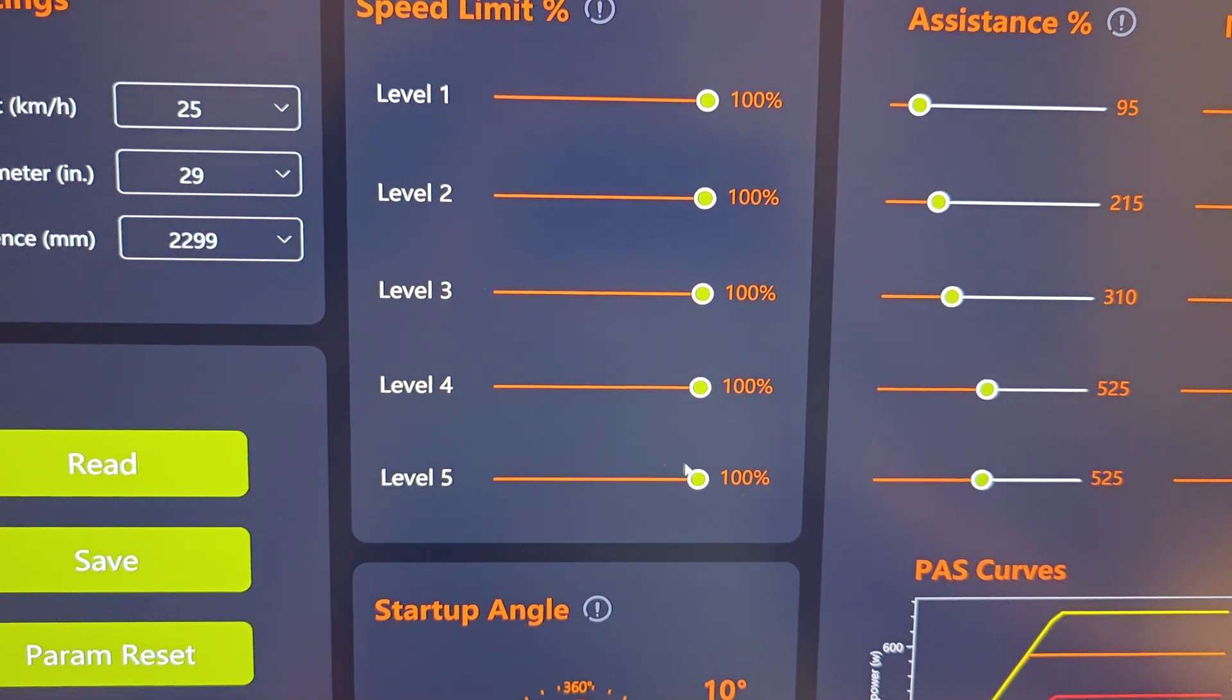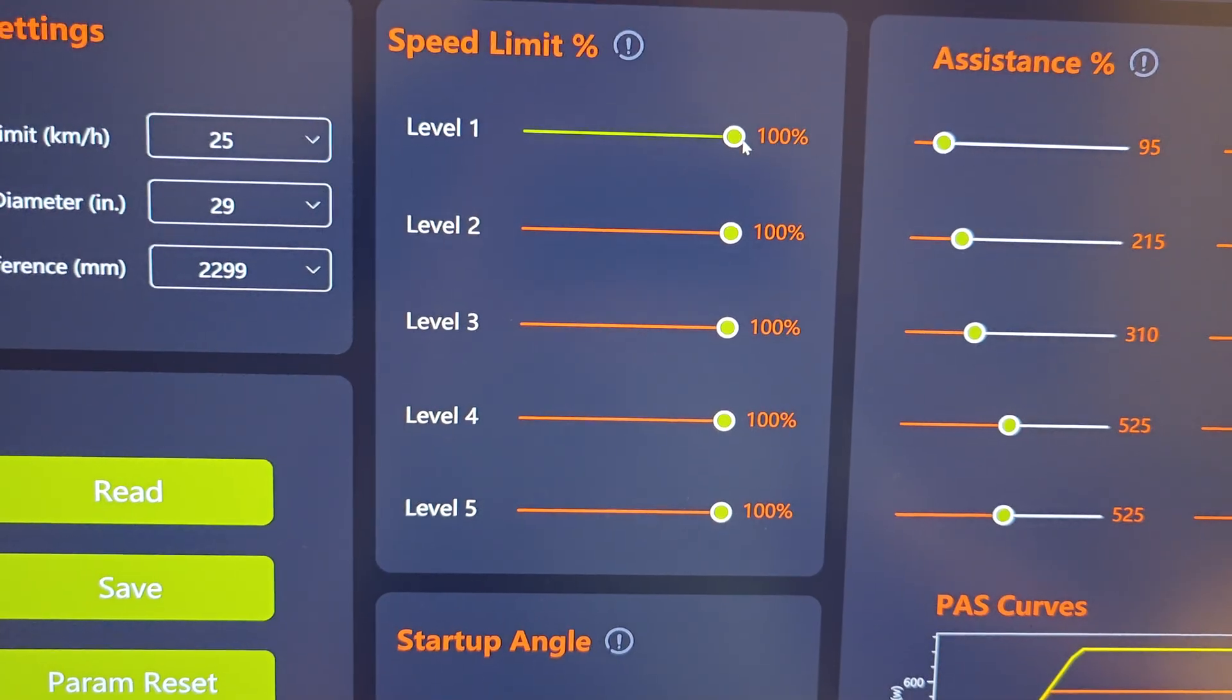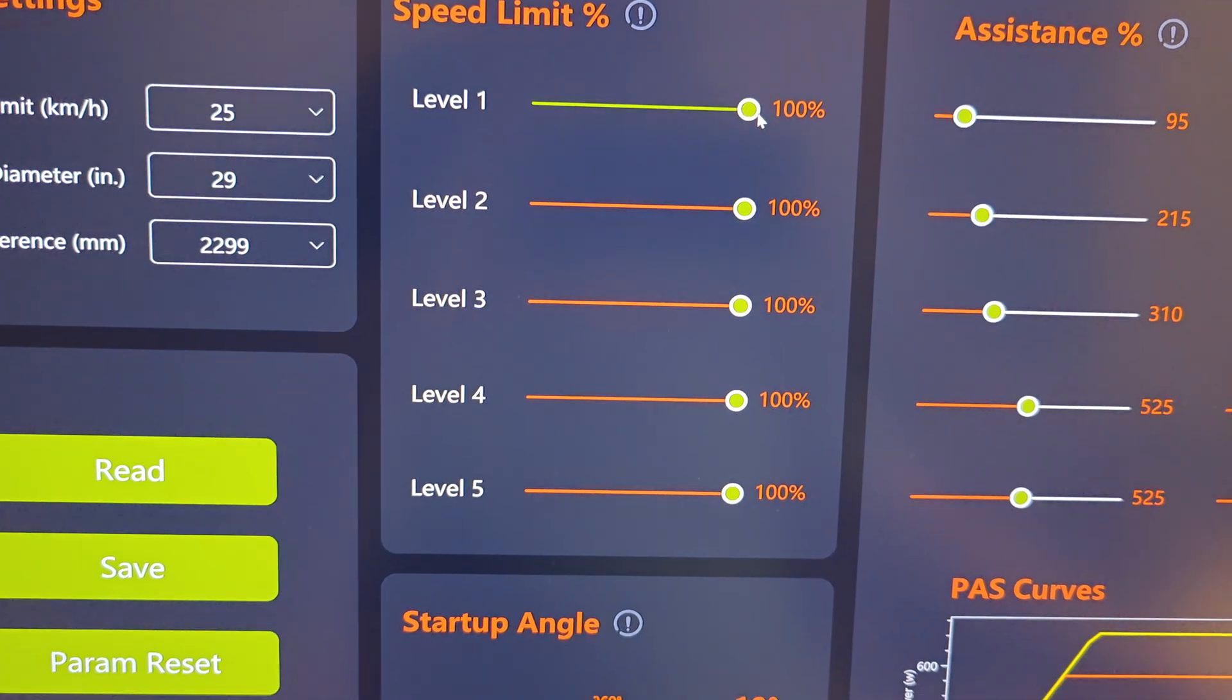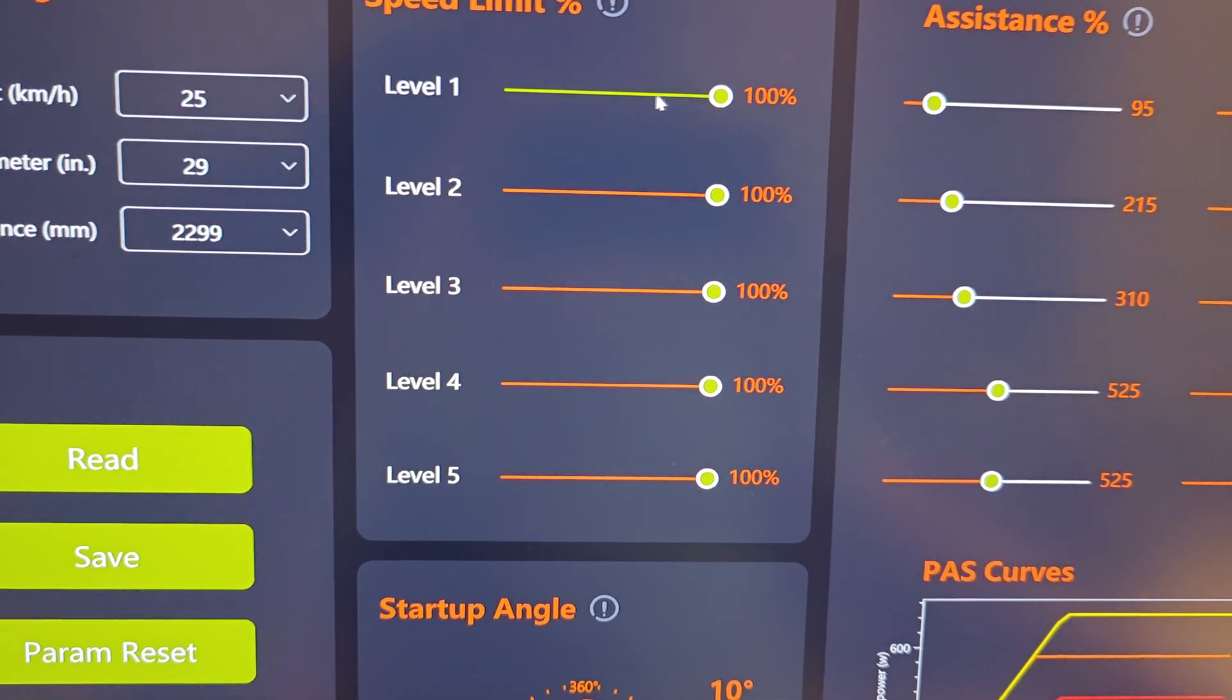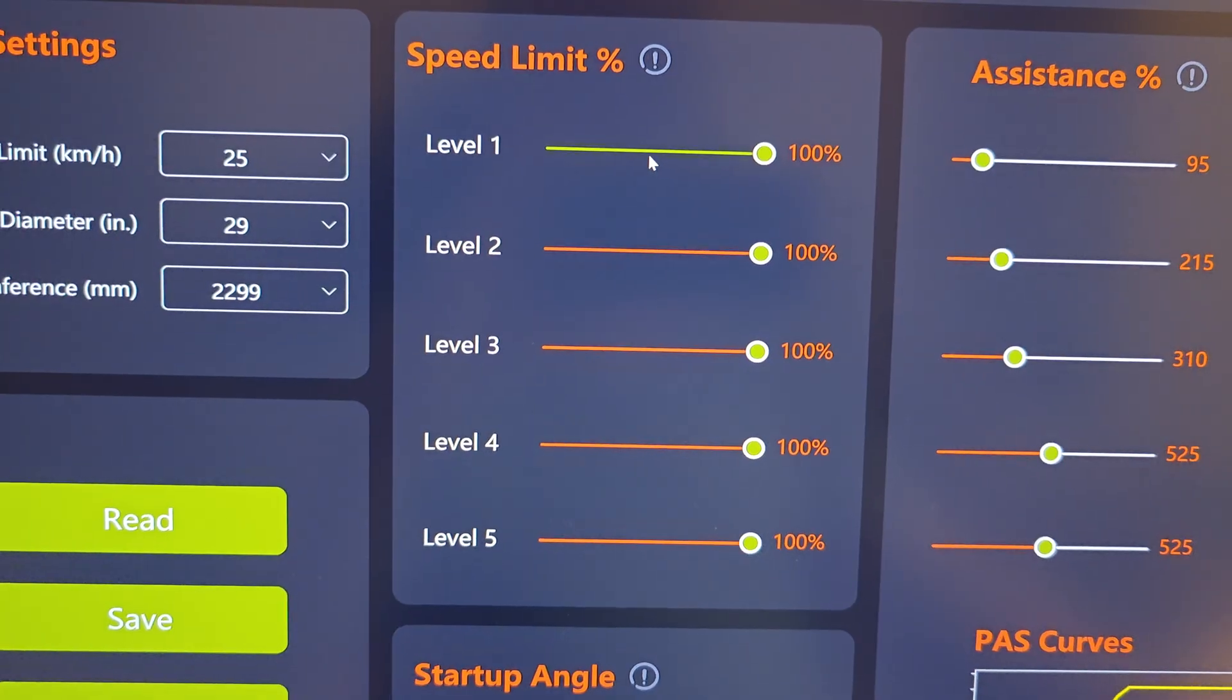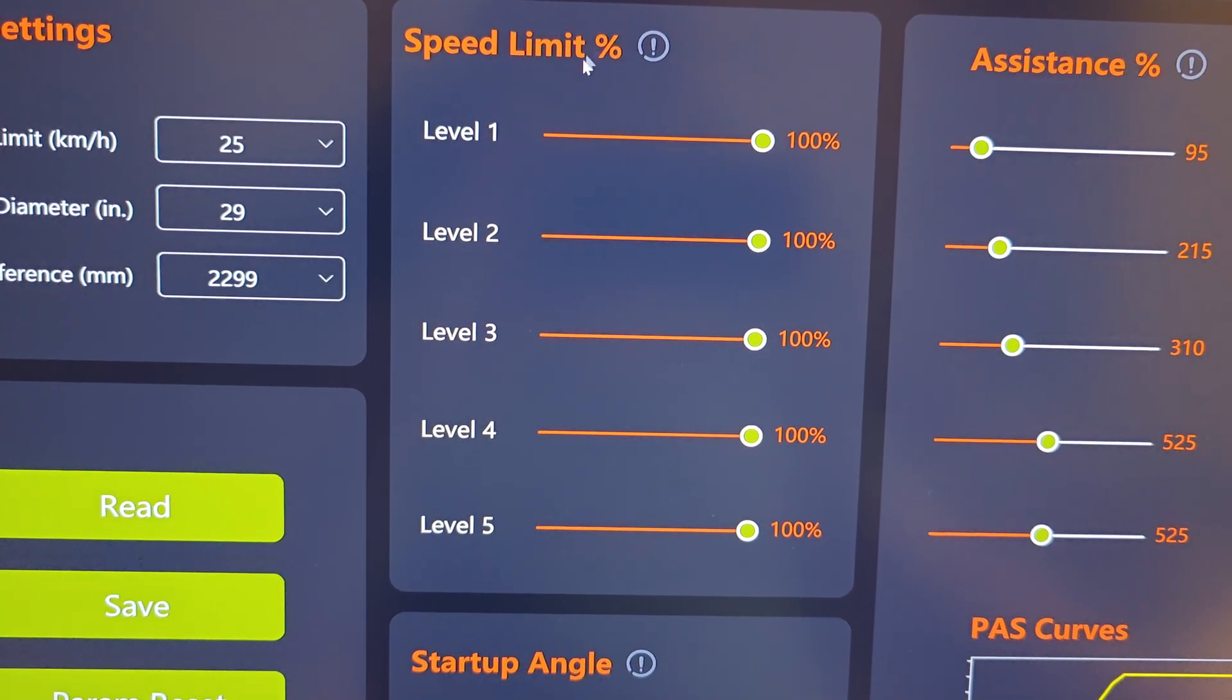This parameter isn't important because everybody sets it to 100. Maybe this has meaning if you have a single-speed bike. Then you can set the maximum speed according to the max RPM of the rotor. This is not a speed limit percentage; that's the maximum RPM.